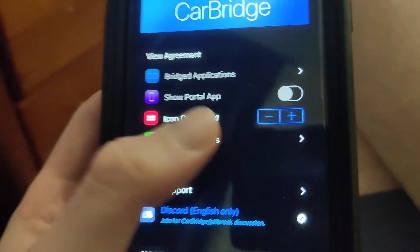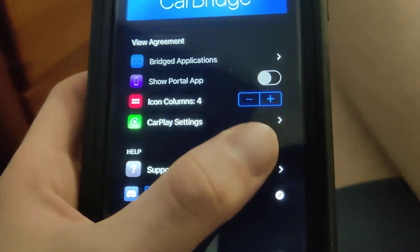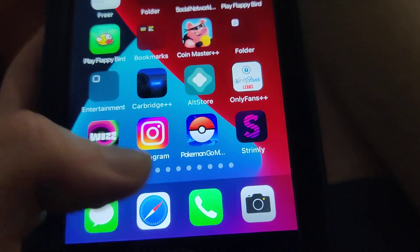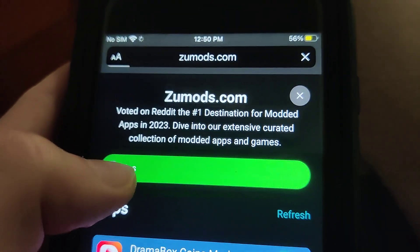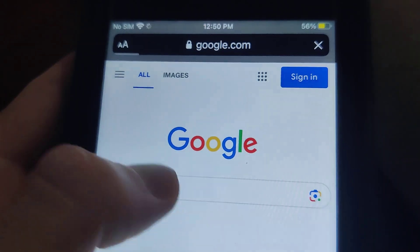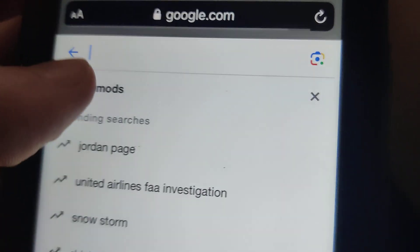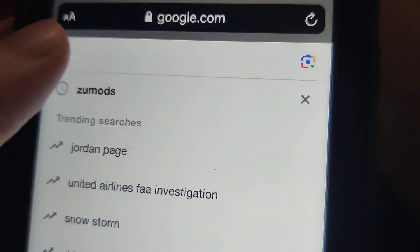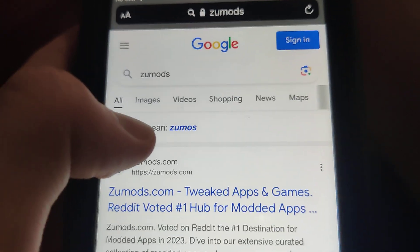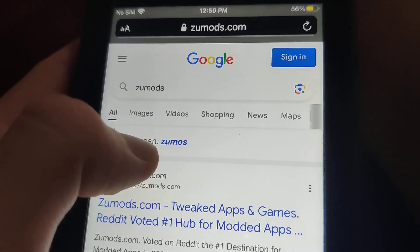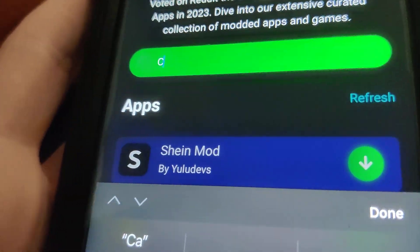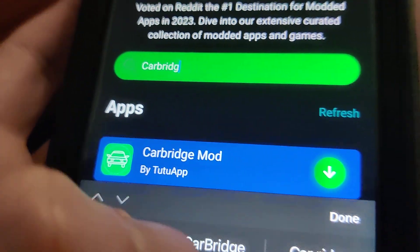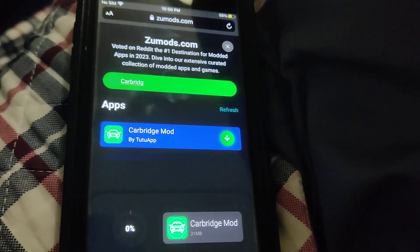You can use all the settings, which is pretty wild. We need to go to a website called ZooMods, which has a ton of mods for apps and games. Once you're on the site, just go to the search bar and type in CarBridge. I'm going to type that in right here — as you can see it says CarBridge Mods, so just press on that and wait for it to download.